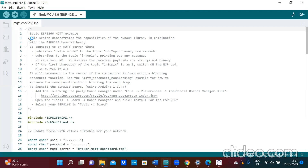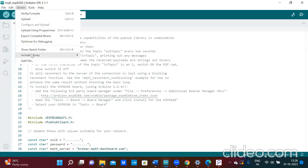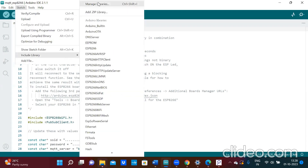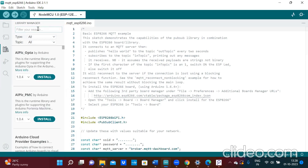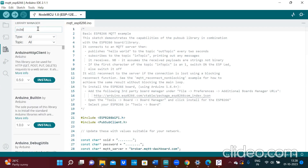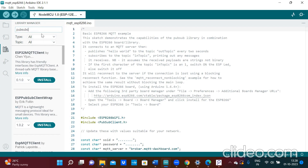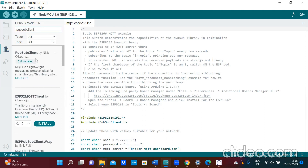For this experiment, you need a PubSubClient library. So go to Sketch, include library, manage library, and here you type PubSubClient. The PubSubClient by Nick O'Leary is what you should install. I have already installed it.